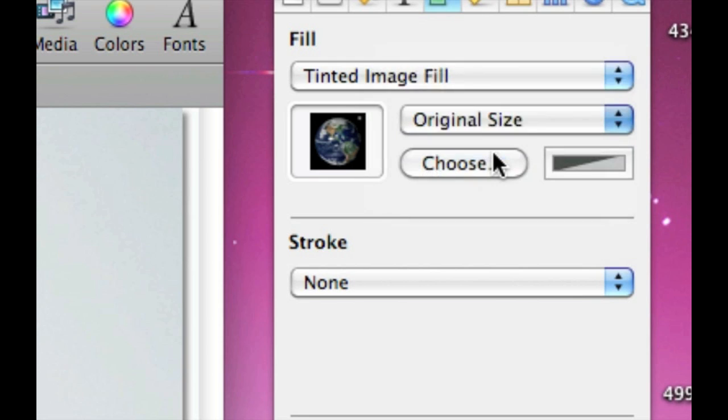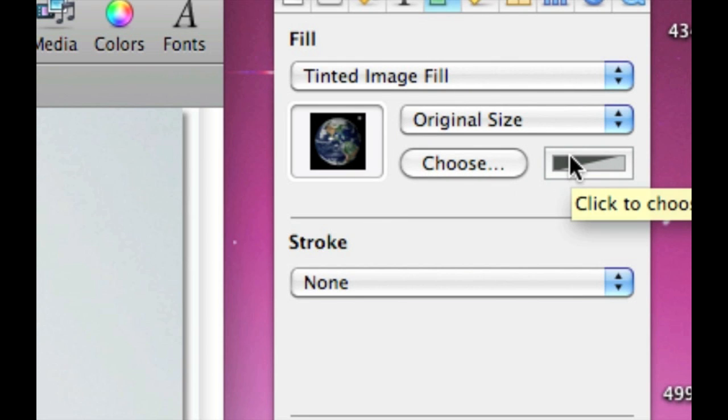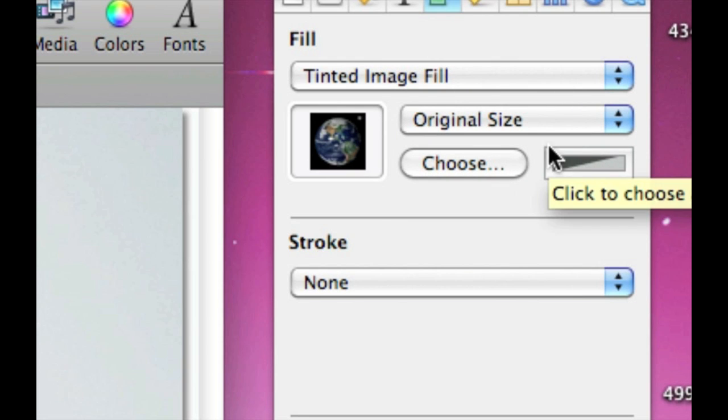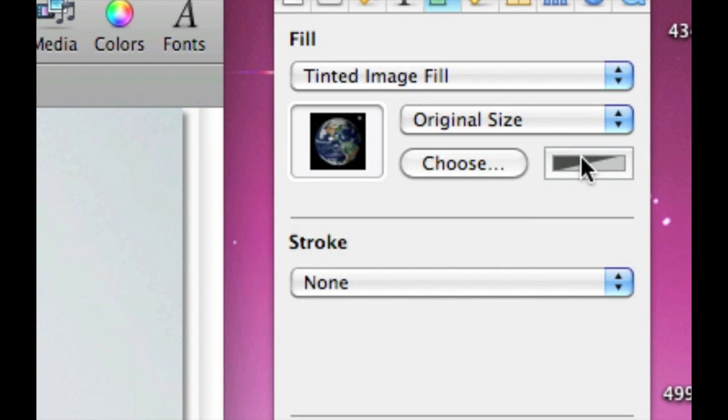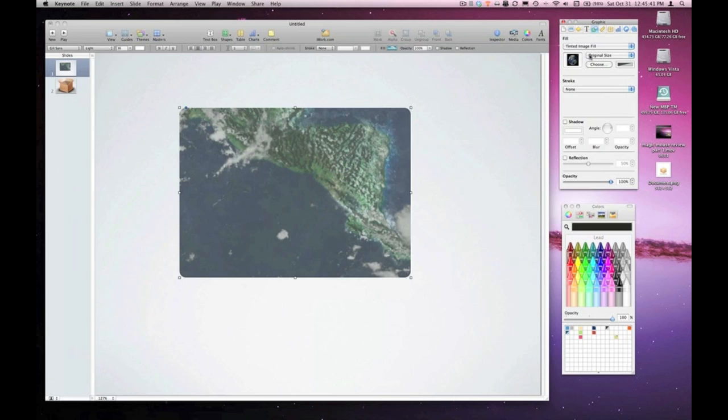The difference with tinted image fill is this little swatch box here below tinted image fill option. That swatch box allows me to choose a tint color for the image. Strange because it doesn't literally tint the image. It just overlays the color and you can adjust the opacity of the color. So let me demonstrate.